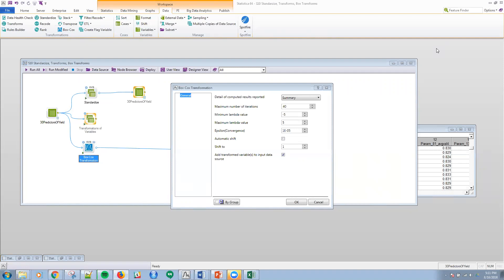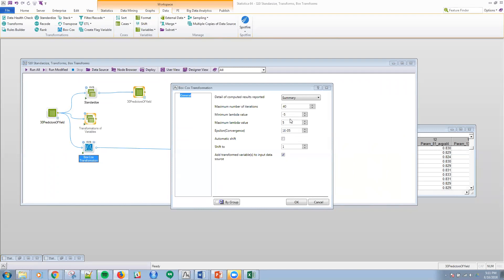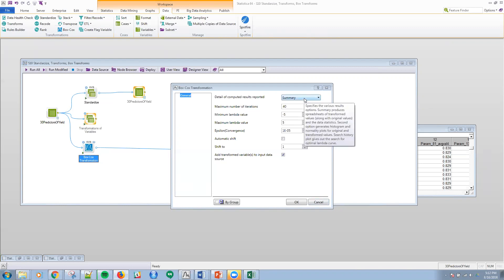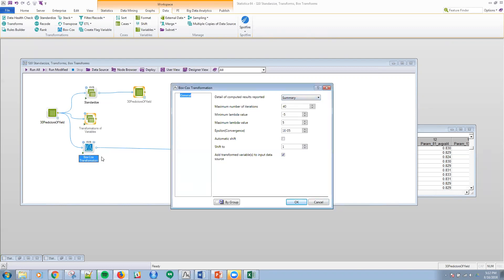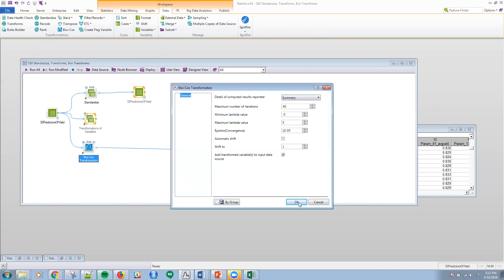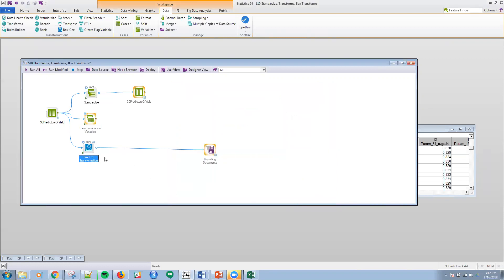But it is an iterative method. So you can do it by hand, where you try different lambda values, which is the parameter in the Box-Cox transformation. But Statistica will basically do this algorithm for you. It's going to converge on a value for the different parameter and then use that to transform the series. So from a user standpoint, it's really pretty simple. We defined that yield was going to be our y variable here, our dependent variable. I'm using the default settings within the platform.